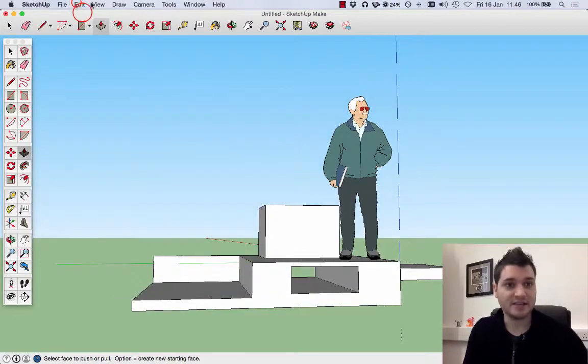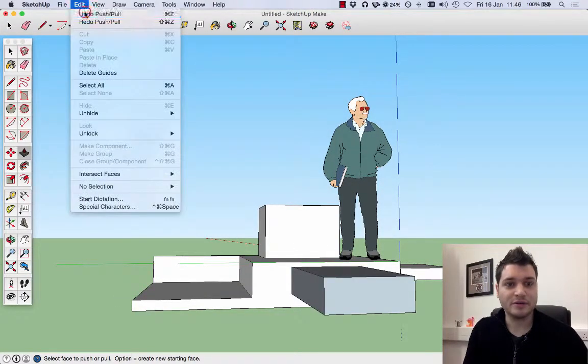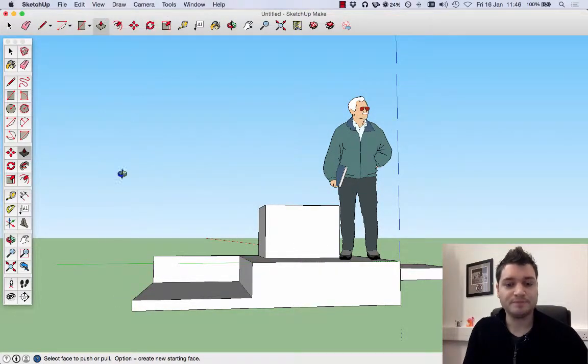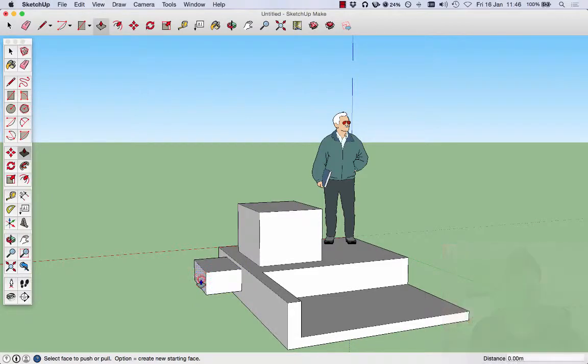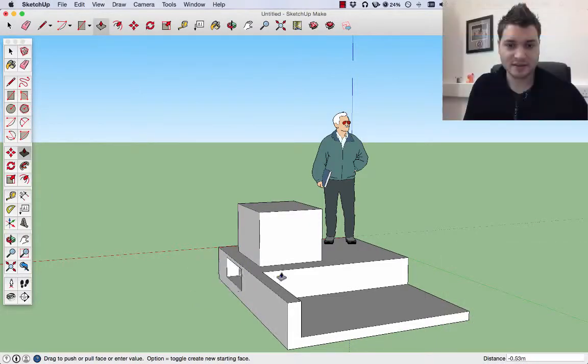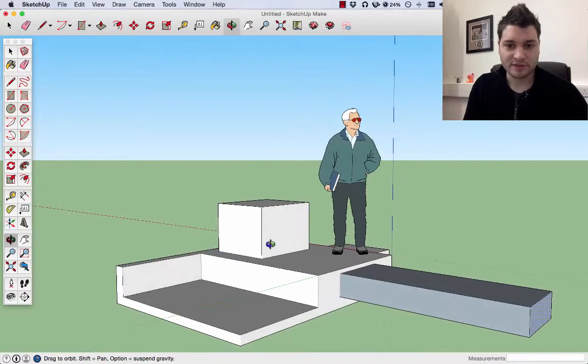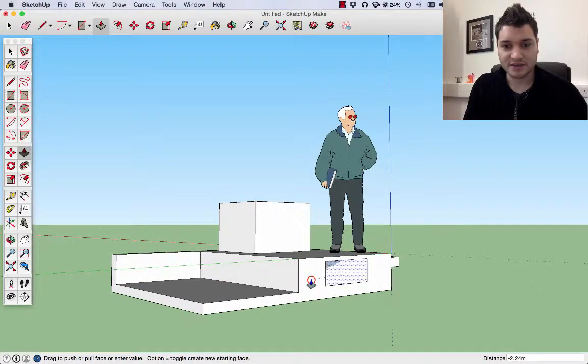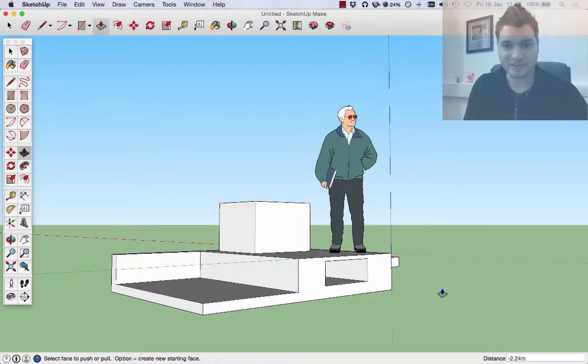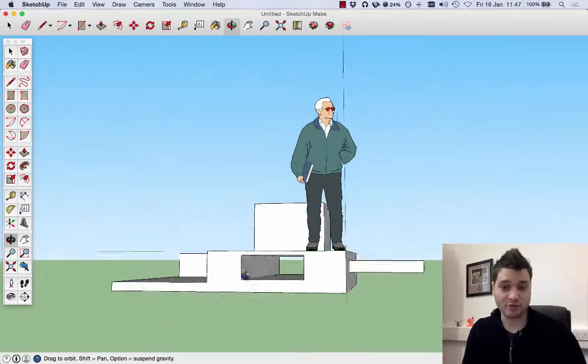If I was to pull it back again and it goes to 'on face,' click, I've cut a hole through there. I'm going to do that again. Undo, undo. Take that, orbit around, on face, and release. I've actually cut a hole through.